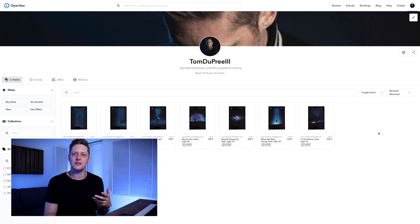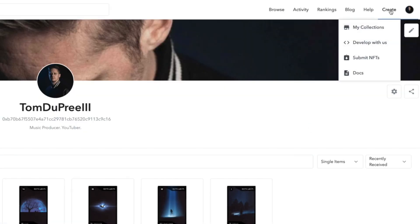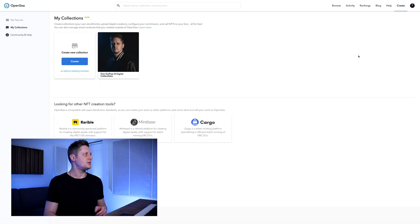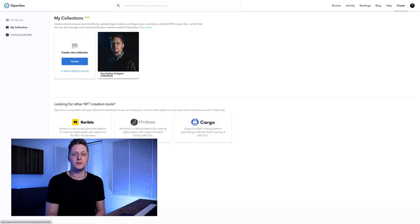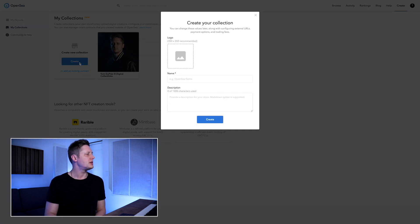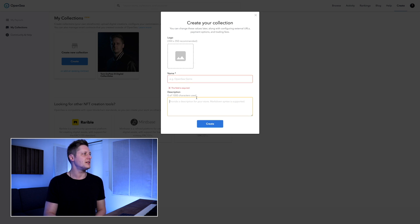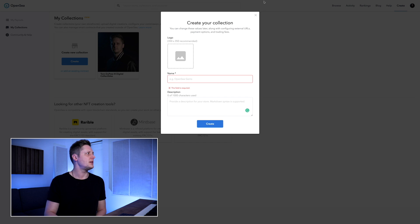Once you have signed in using your wallet, you'll go to Create. Hover over that and go to My Collections. When you get to My Collections, you'll create a new collection. I've already got my collection — Tom Dupree III Digital Collectibles. When you click Create, you'll add an image for it, call it something, give it a description, and click Create from there.